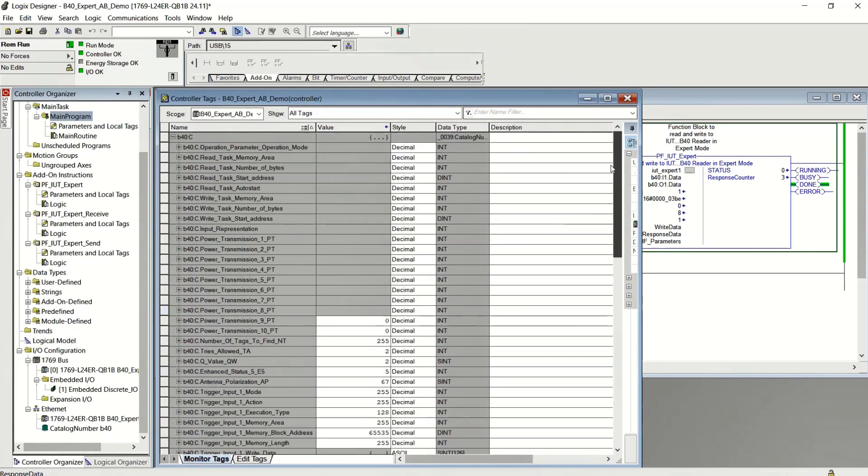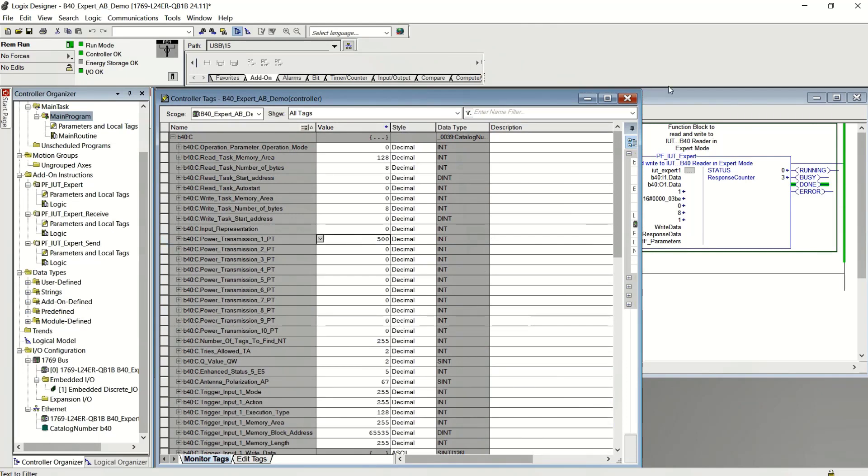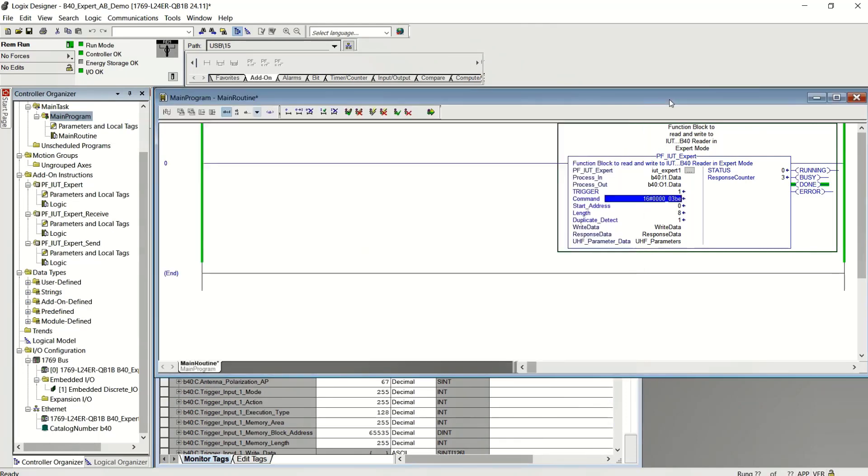Now, keep in mind, if you want this to be permanent, you also want to adjust the configuration power that's in the configuration assembly. Make that 500 as well. Okay. And that's it. It's very simple.